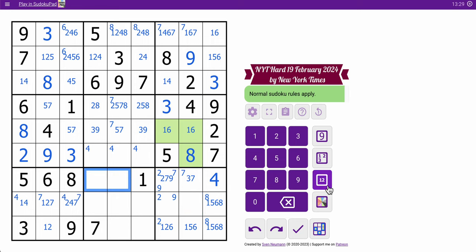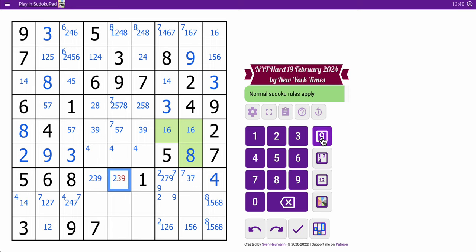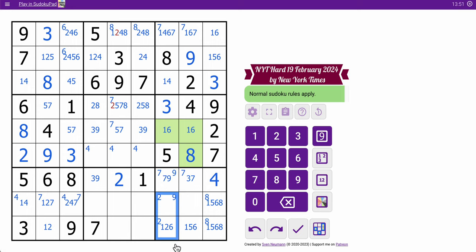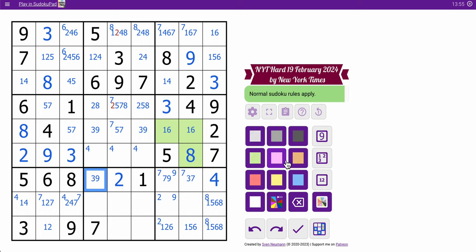Let's look here. 1, 4, 5, 6, 8 — I need 2, 3, 7, and 9. Neither of them can be 7 actually. This sees 3 and 9, so that's a 2. Now this is not 2. Now this is not 2. So 2 is definitely one of these two. 3, 9, along with 7, 9, and 3, 7 — that's a triple.